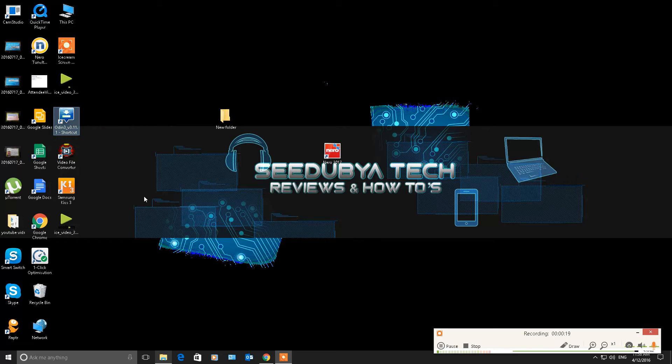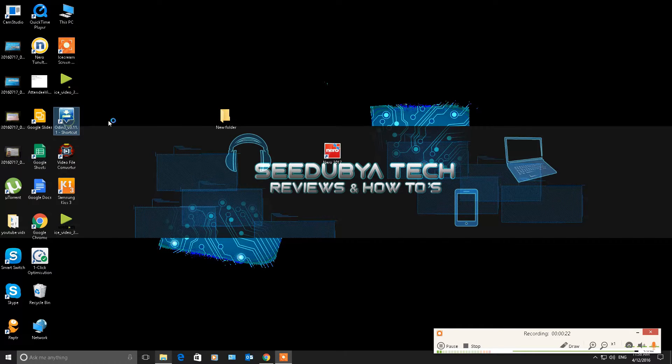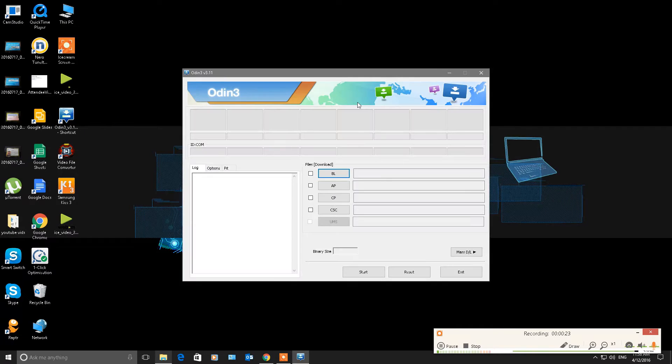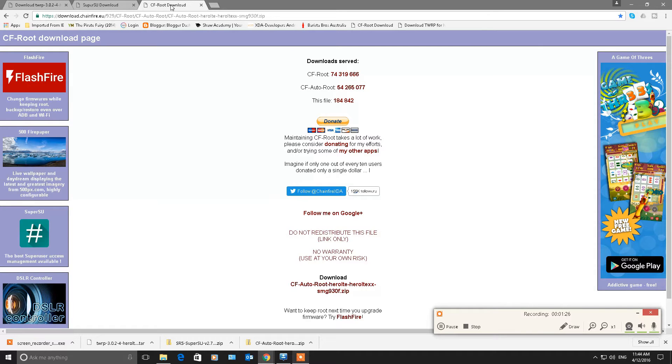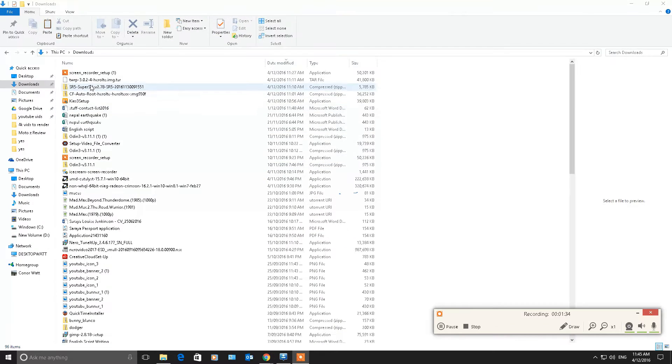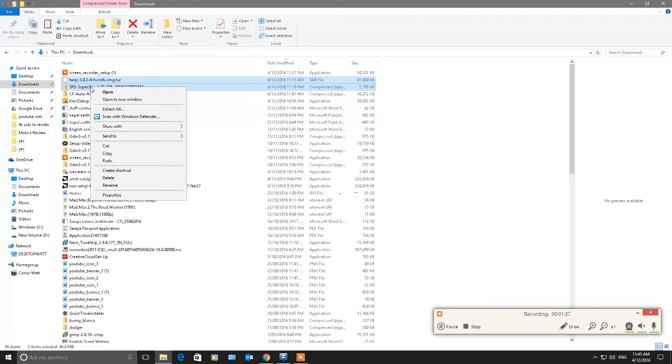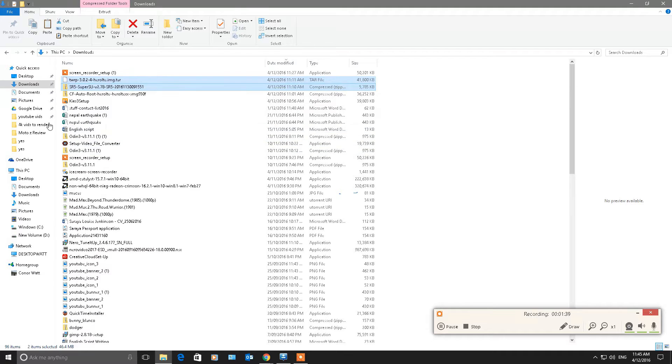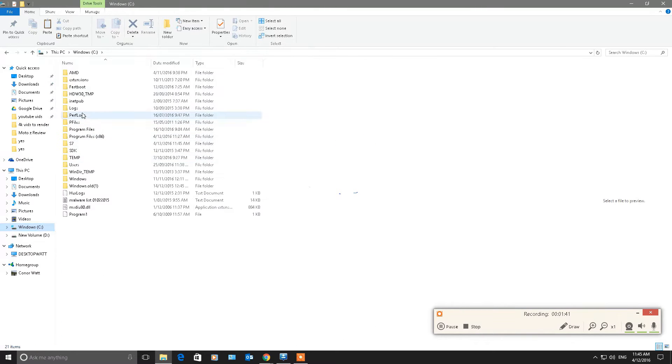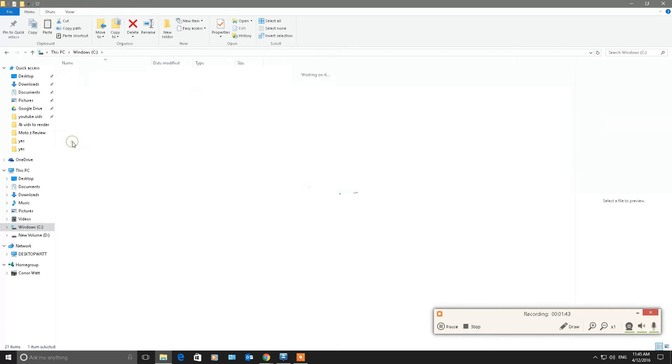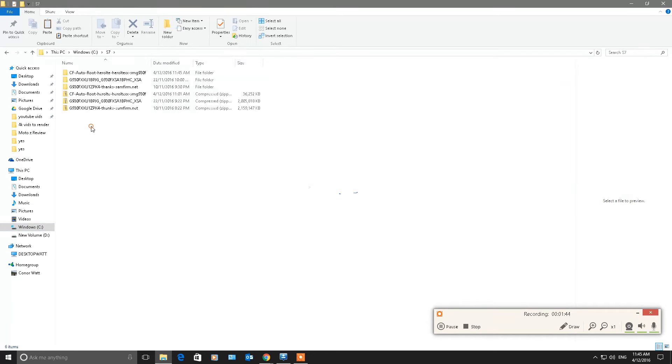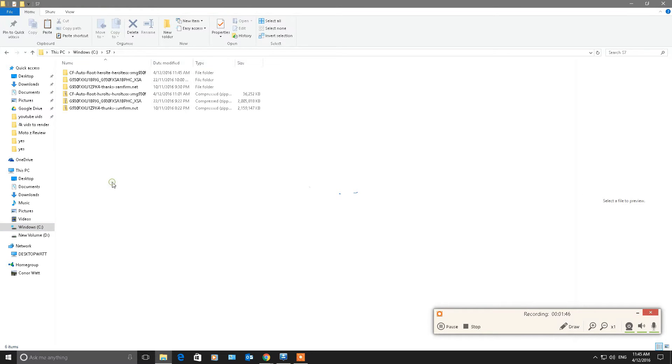Now we're going to go on to our PC side of it. Double click on Odin. Again, I've downloaded it. Put the link below so you can download it. There is Odin, TWRP and SuperSU and you also need the NoVerity download as well. Again, all the links are down below. Now I've created a folder called the S7 folder. That's where I'm going to put all these files that I need to be able to do this procedure.